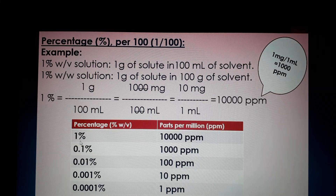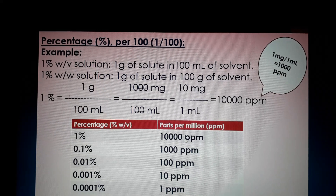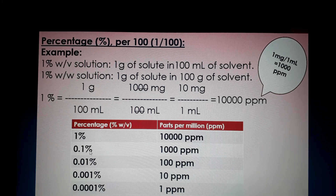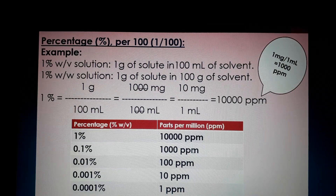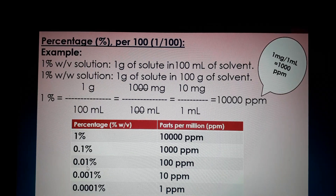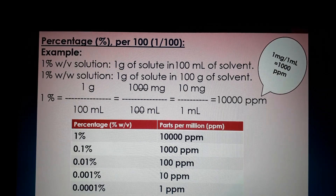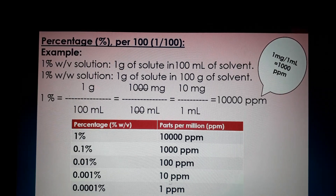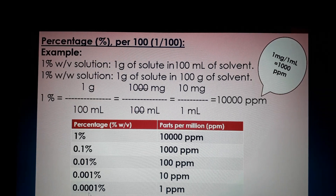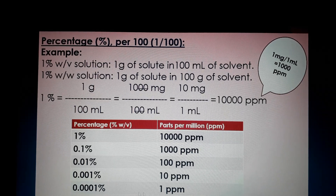The calculated values are: one percent equals 10,000 PPM; 0.1 percent equals 1000 PPM; 0.01 percent equals 100 PPM; 0.001 percent equals 10 PPM; and 0.0001 percent equals one PPM. These values can be used directly for calculations.